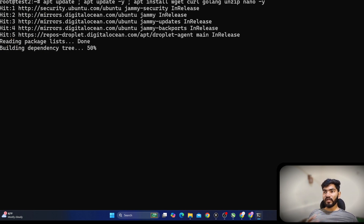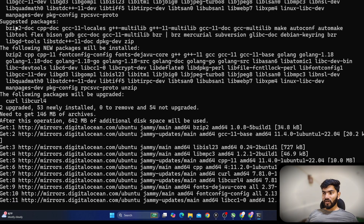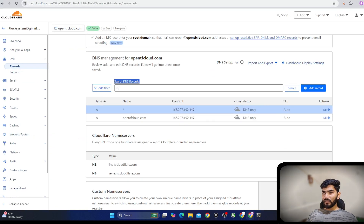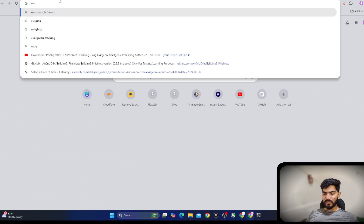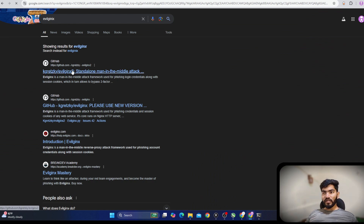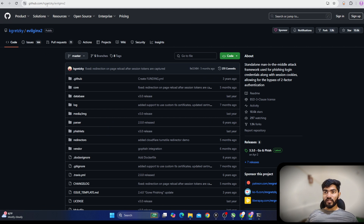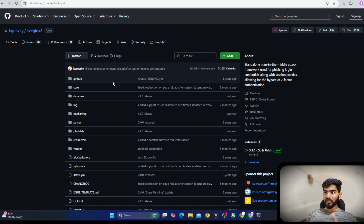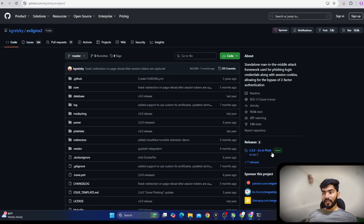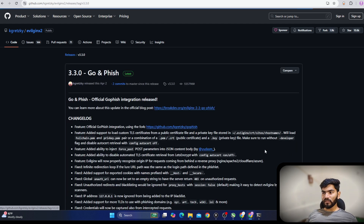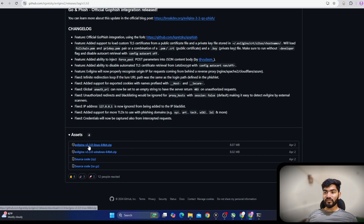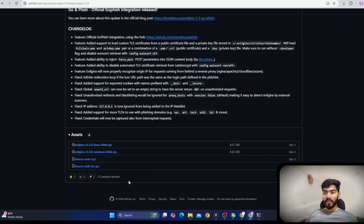While packages are installing, open your browser and search for Evilginx. Click on the first official repository. Make sure you choose this author — this is the original author of Evilginx and the official repository. In the repository we have two options: clone the source code and build Evilginx, or go to Releases and get the binary directly. The second option is easier. Click on Releases and you'll see 'evilginx-v3.3-linux-64bit.zip'. Right-click it and copy the link address.